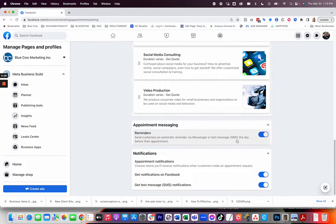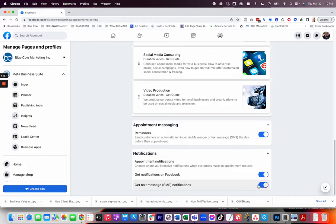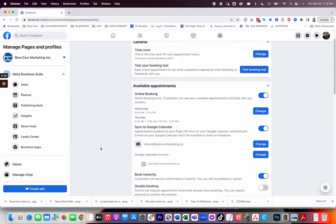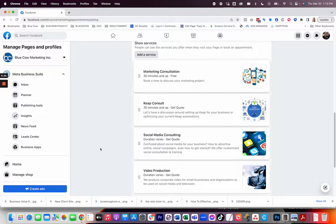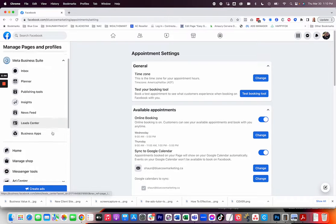Now we've got reminders. We can turn that on and people can book using the different reminders that are here. And do you want to get a notification on Facebook? Yes. Or do you want to get your notification by SMS? There we go. So those are the settings that you have to play with for your appointment booking.